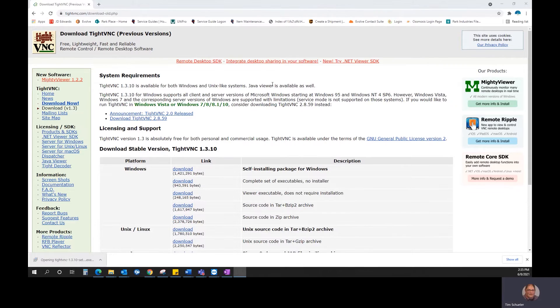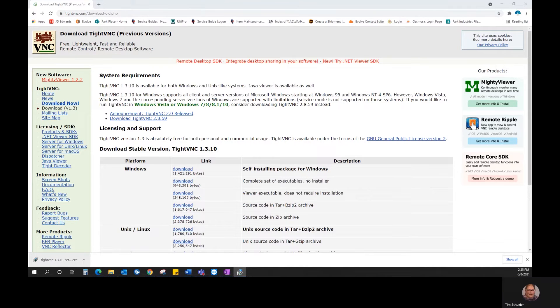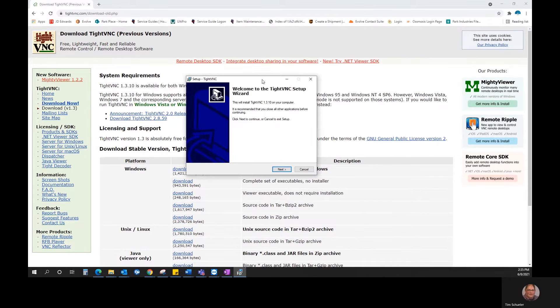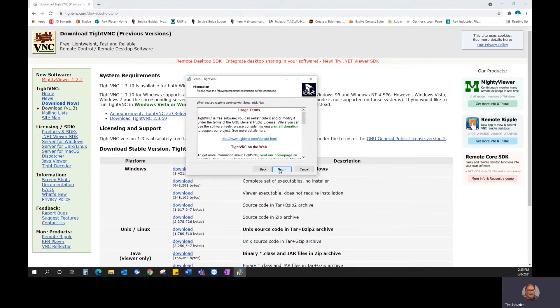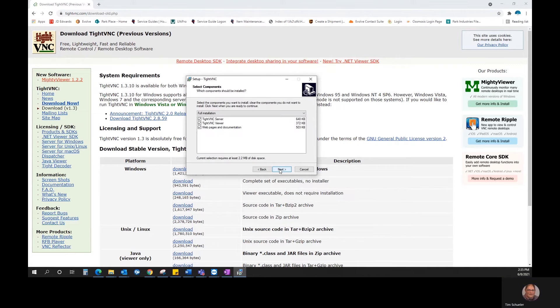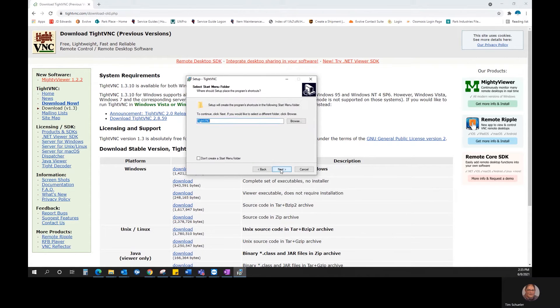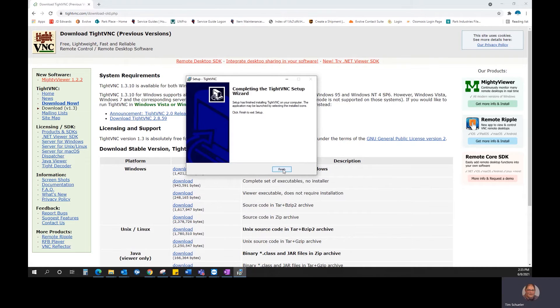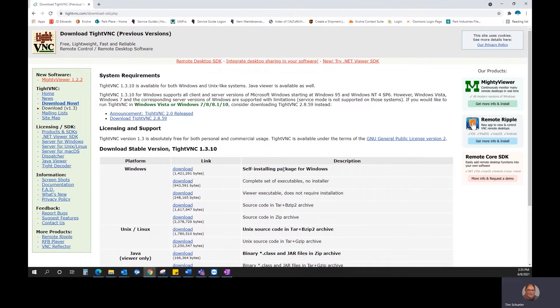So we're going to open that up. And to install, pretty simple, just click Next through everything. And install, and we're done.